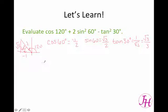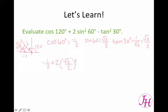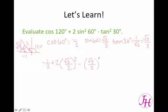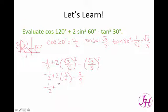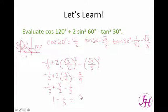So now we have negative 1 half — because we've replaced the cosine of 120 — plus 2, and then the sine of 60 is the square root of 3 over 2 but that was being squared, and the tangent of 30 was the square root of 3 over 3, and that was being squared. So now it's just a matter of simplifying. We have negative 1 half, plus 2 times 3 fourths, minus 3 ninths. That gives us negative 1 half, plus 3 halves, minus 1 third, which is really just 1 minus 1 third, equal to 2 thirds.